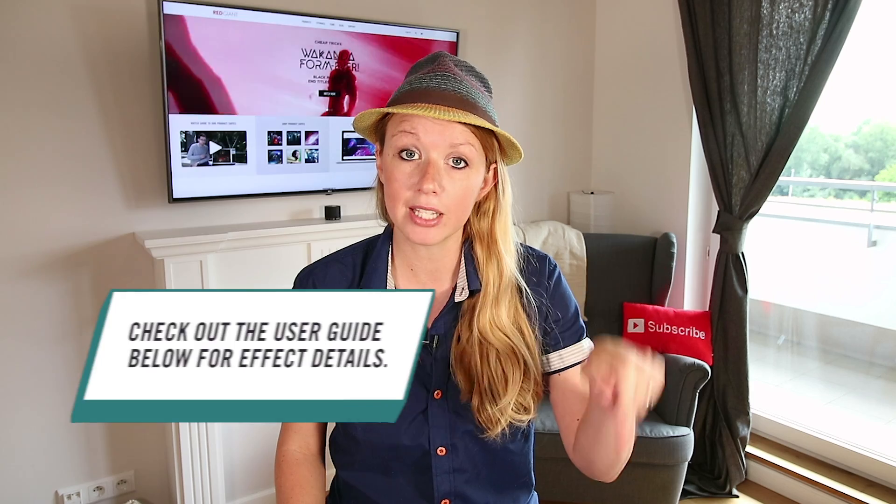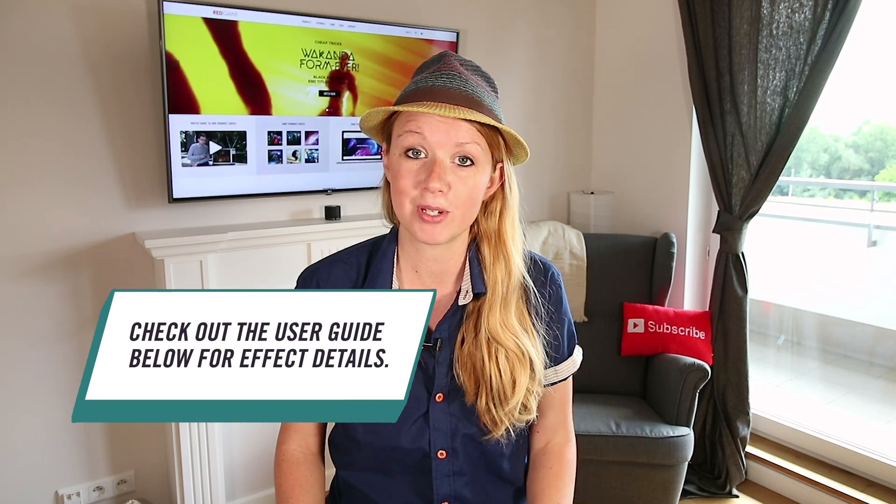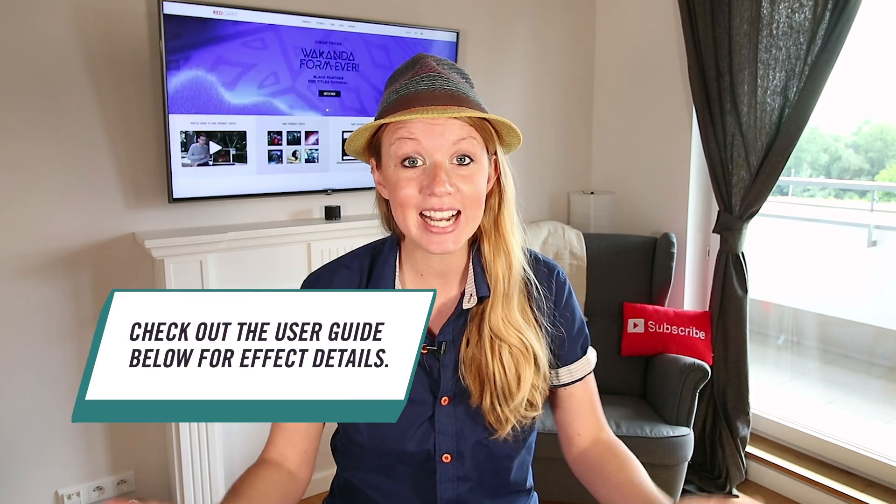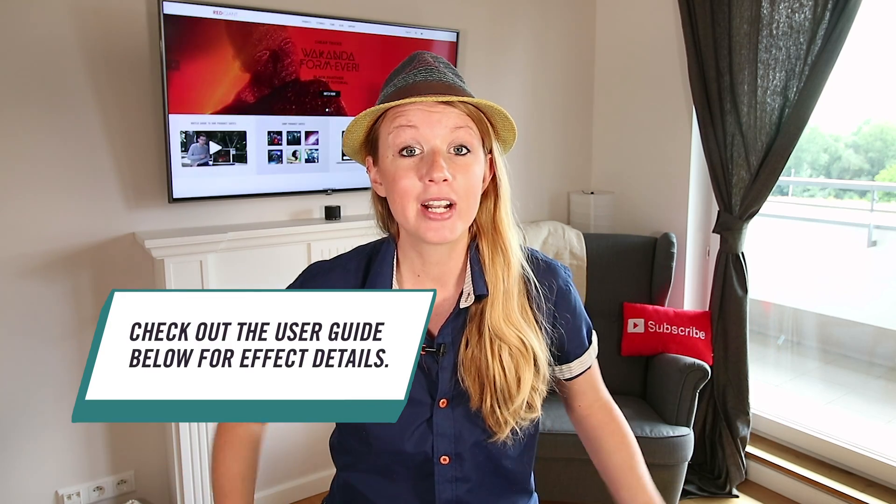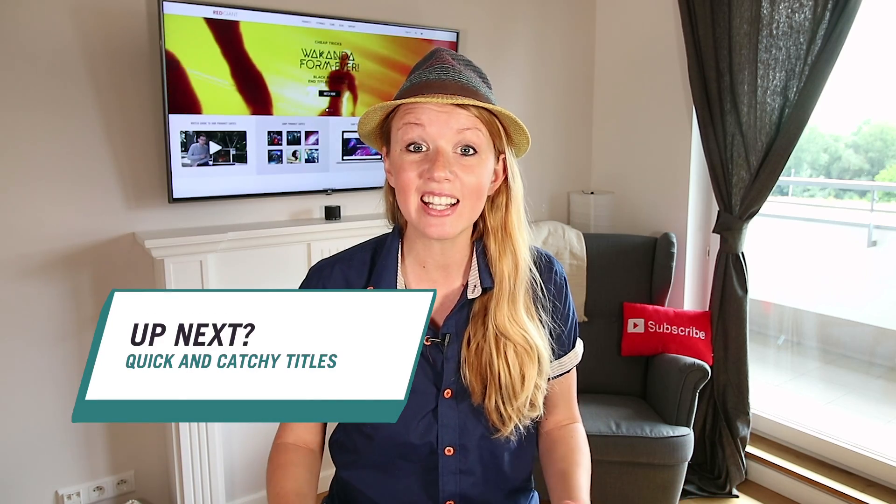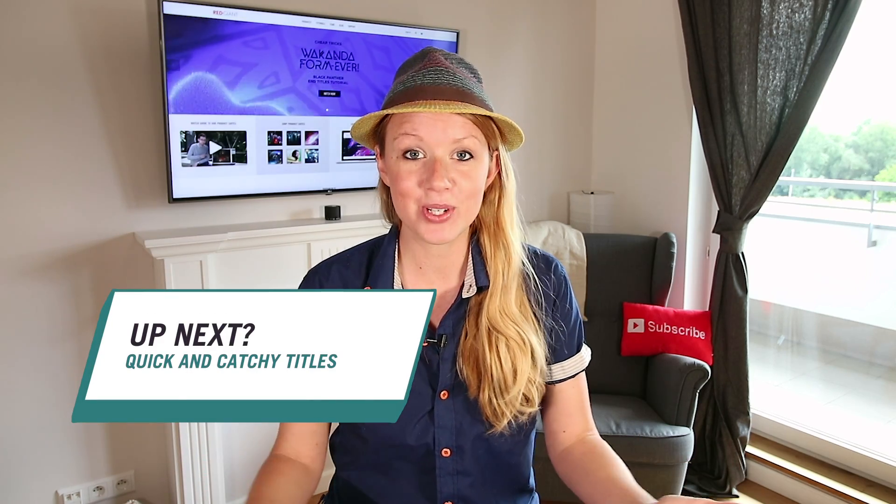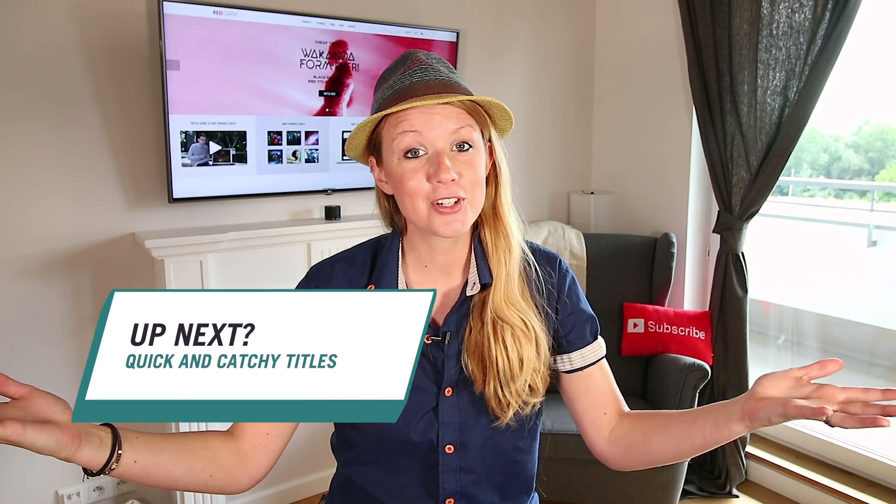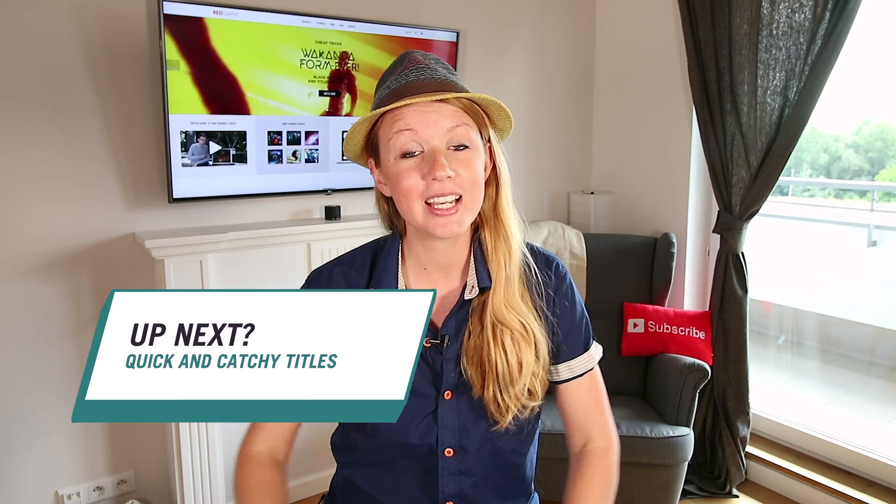And I'll see you guys next time for an introduction on how to create quick and fast, stylish, eye-catchy titles using Red Giant Universe. That's it for Shortcuts this week and I'll see you guys soon. Bye!